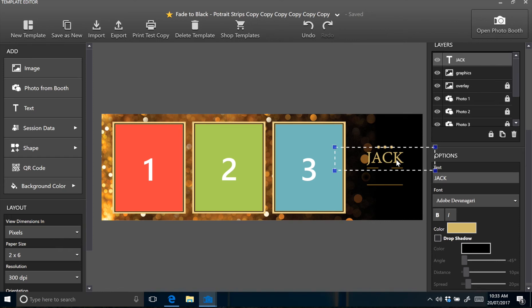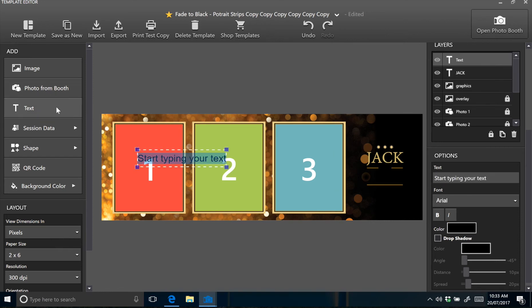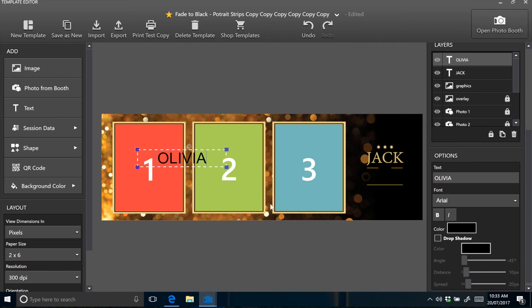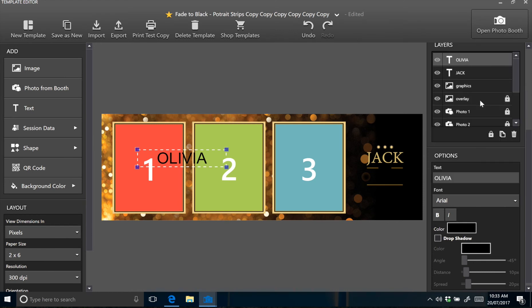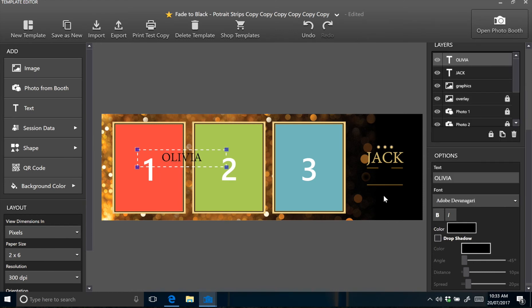And it's the exact same thing for the second row of text. Just select your text box from the top left and enter your text into the text field. And then again just change the font just like the other one. So it's Adobe Devangari. There we go.